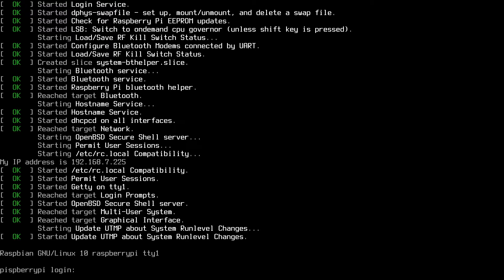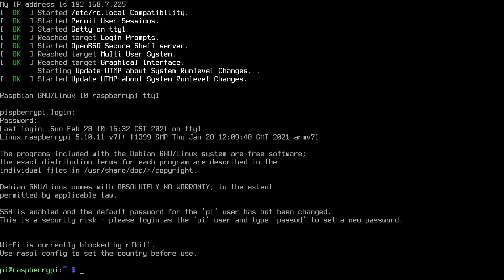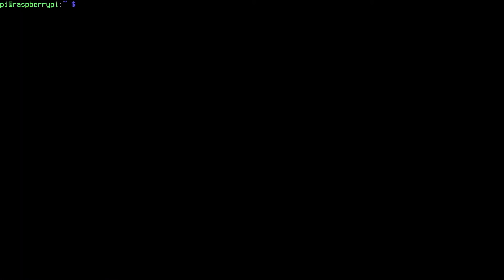So I booted up my Raspberry Pi computer with Raspberry Pi OS Lite and the first thing I'll do is I'll log in. I'll clear my screen here and I want to update the package list first. So I'll type sudo apt update and I'll run that.